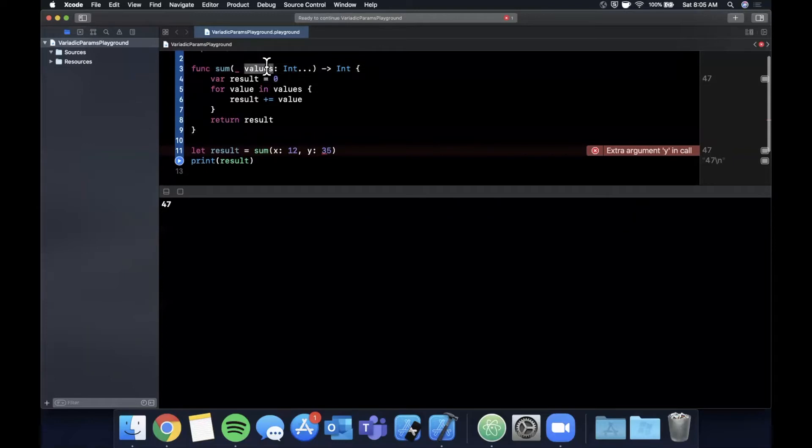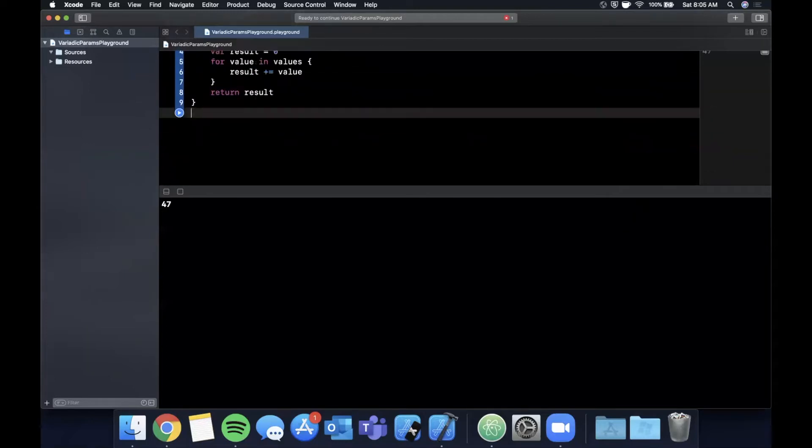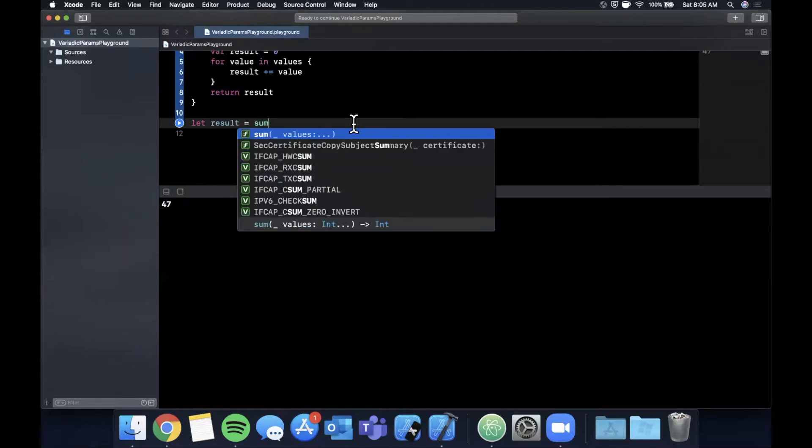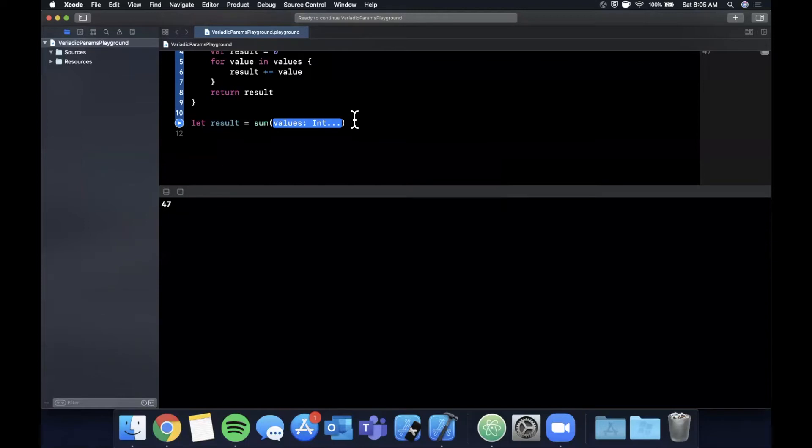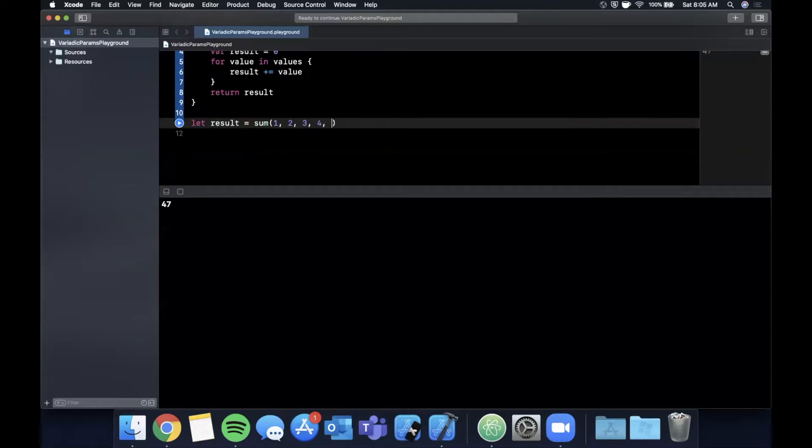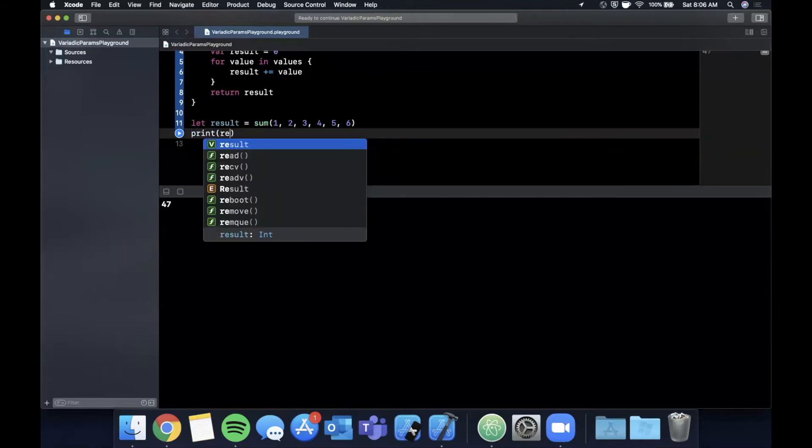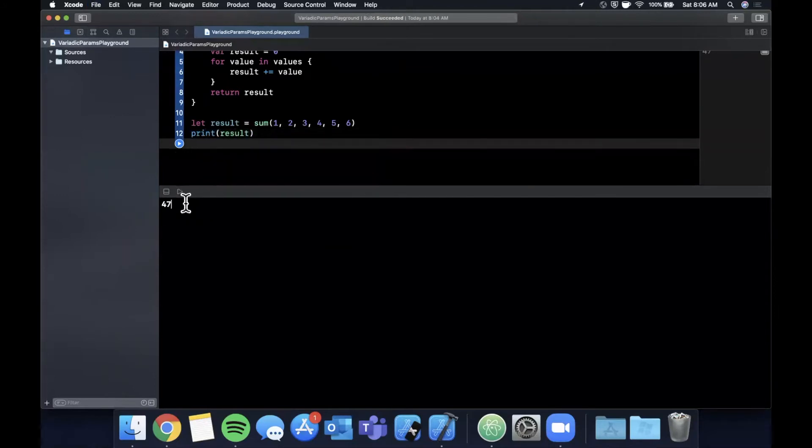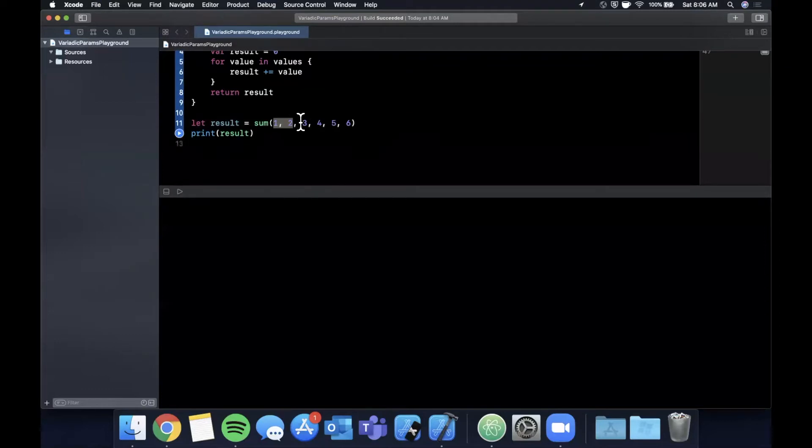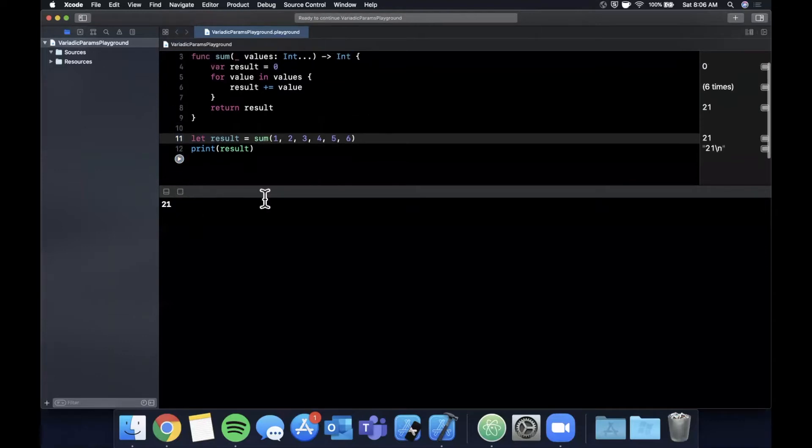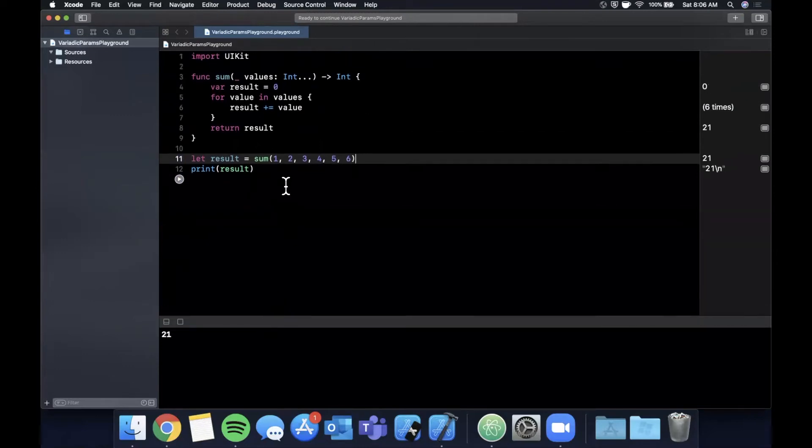So essentially we're signifying to this function you can take in multiple values. Let's see what the calling side of this looks like. We're going to say result is sum and notice you can pass in multiple integers for values. Let's pass in one, two, three, four, five, and six. Let me go ahead and print out this result. Let's pause this playground and clear the console with Command K. Let's see what we should get here: 3, 6, 10, 15, and 21, so we expect this to be 21. If we hit the run button we see that the result here is in fact 21.